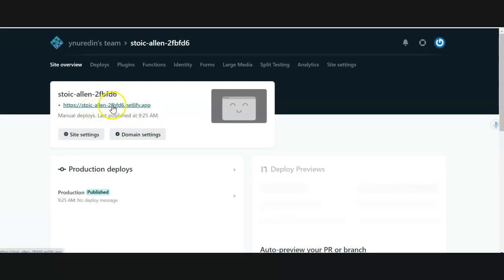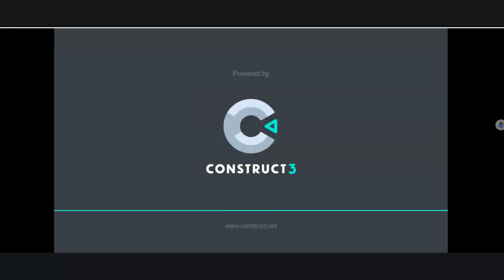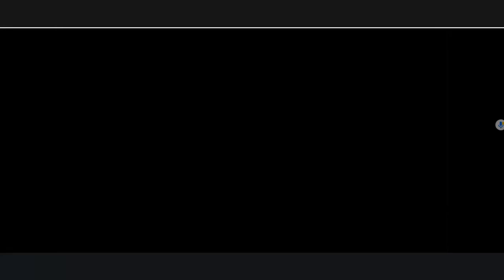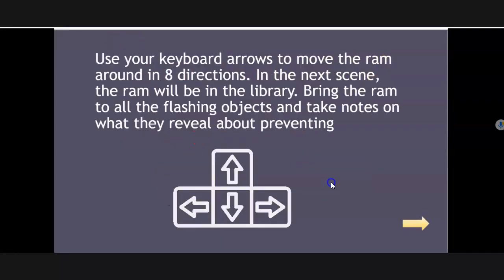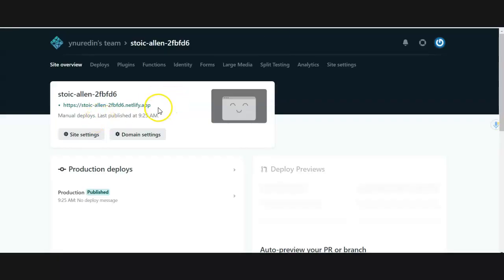And there it is. This is now the URL or the website where people can play your game. You can share this with anyone and they will be able to play. Just copy and paste the URL right there.